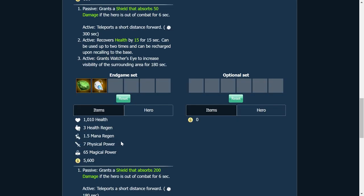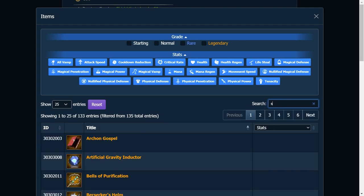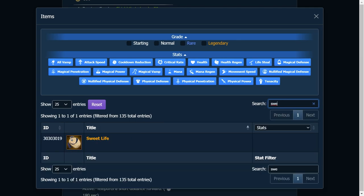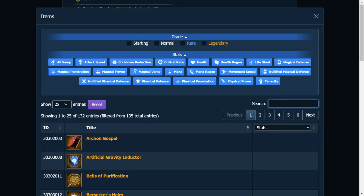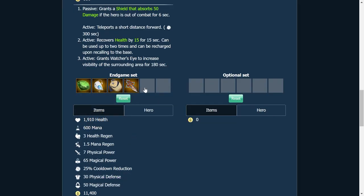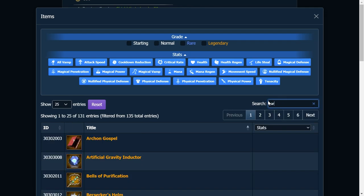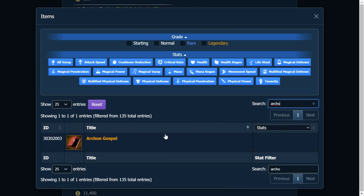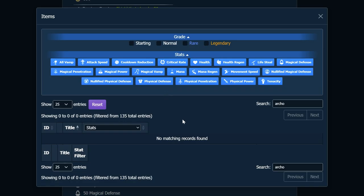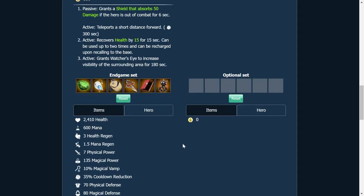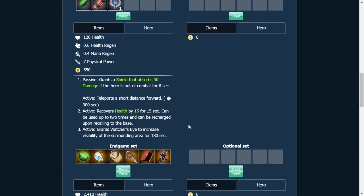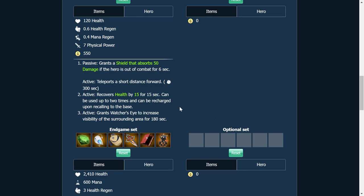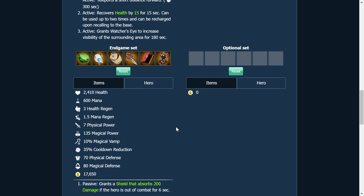Spirit's Teardrop is usually what I build first just to get that poke damage in. Then we're going to go with Sweet Life. You know what? I want to put that in too. Pendant of Confinement. This is a fairly tanky Shinbi that we're building here. Archon's Gospel for the healing. And then we'll just throw a Zinnia's Toy in there because I like having that. All right, I'm not going to save this or anything. I would like to put a little more thought into this before I actually put this out into the world.